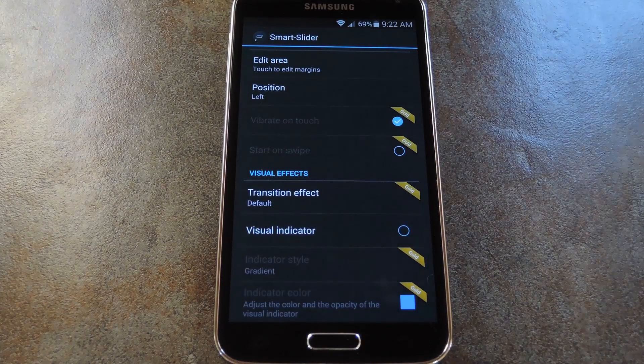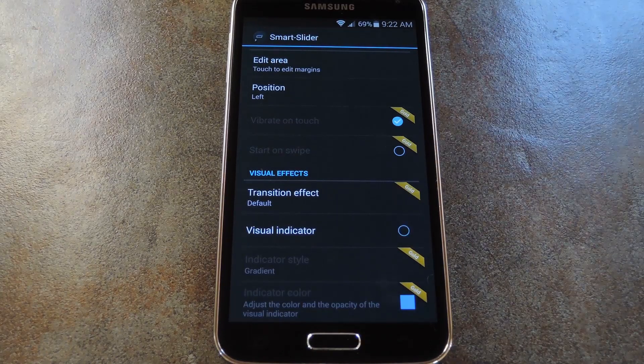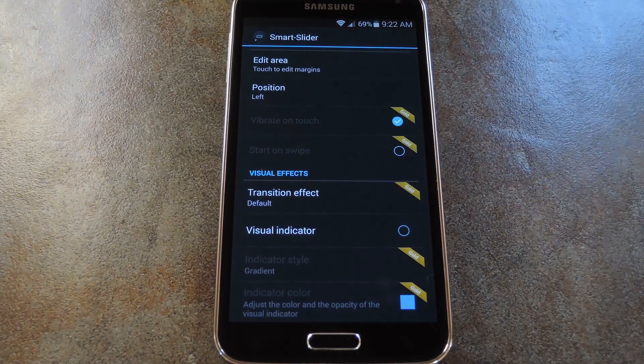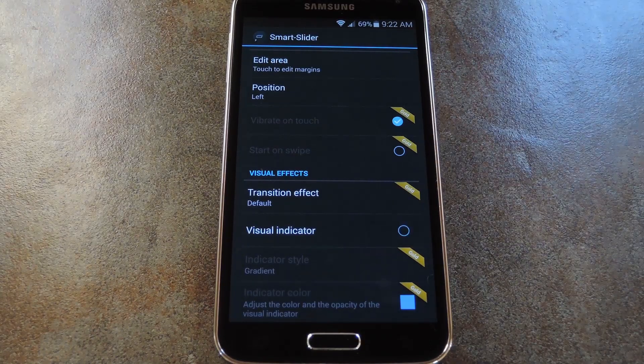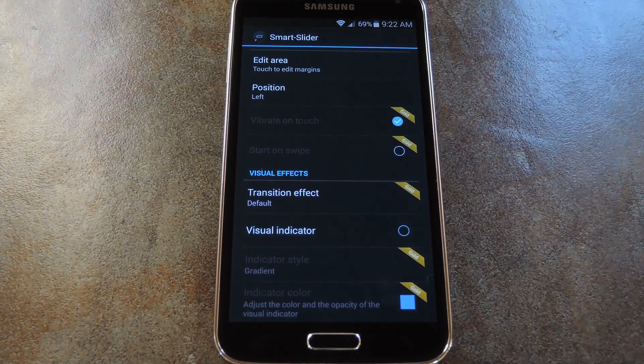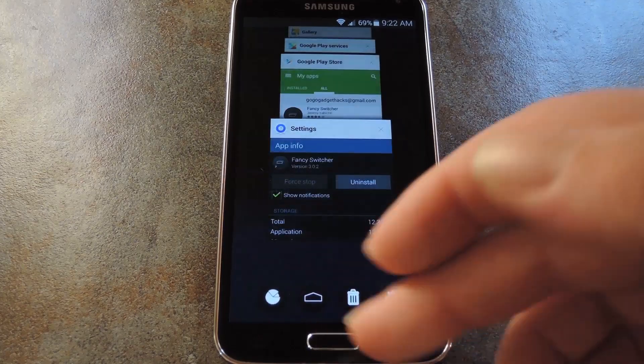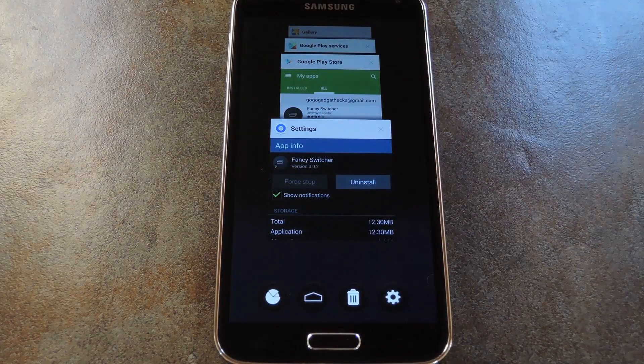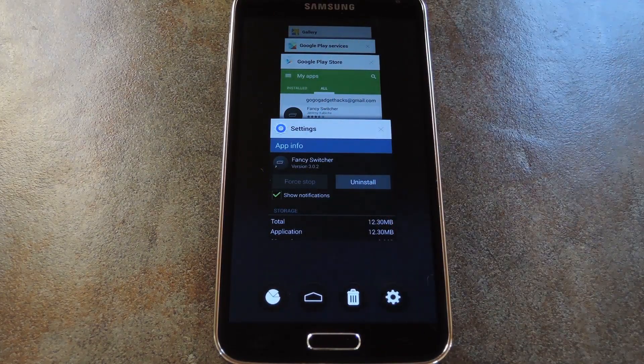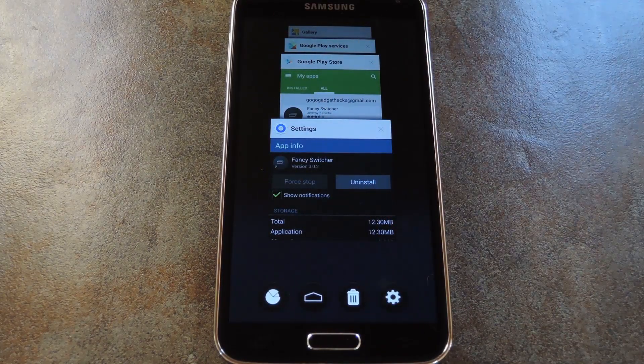And for an in-app purchase of $2.74, you can unlock a whole lot of extra options. Obviously though, the main feature here is this beautiful Task Switcher view, and it definitely doesn't disappoint.